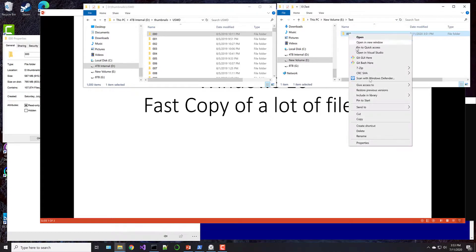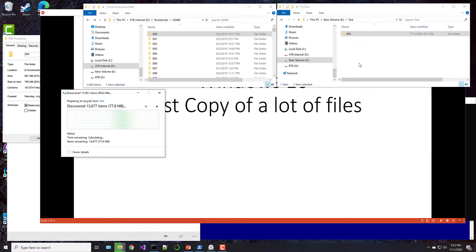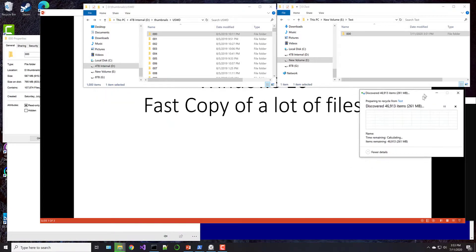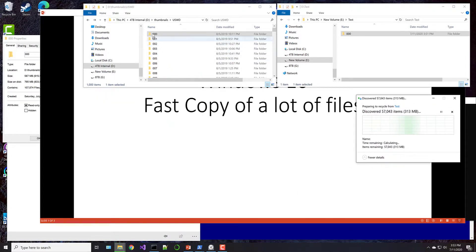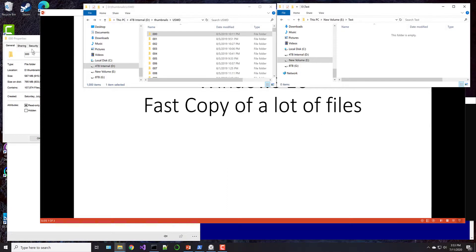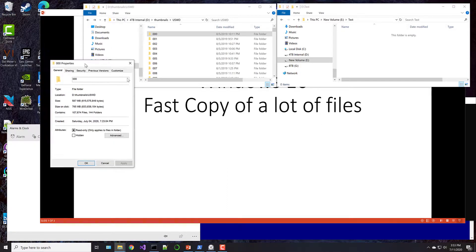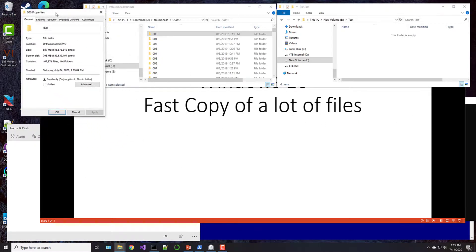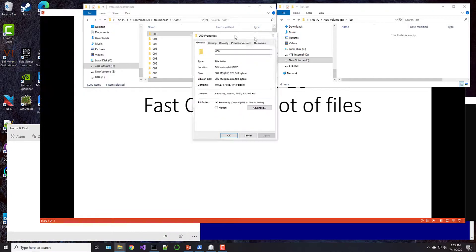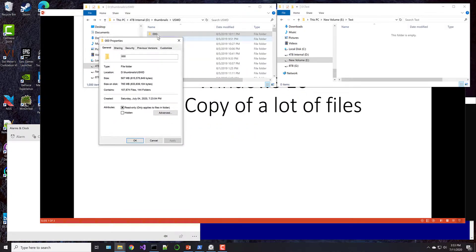So we're going to set up for that experiment. I'm going to delete this folder, and then we're going to copy from this folder to this folder. We're going to try it many different ways to see which is the fastest. So just to give you an idea of how many files we're talking about, just for this one folder, it's 107,000 files.